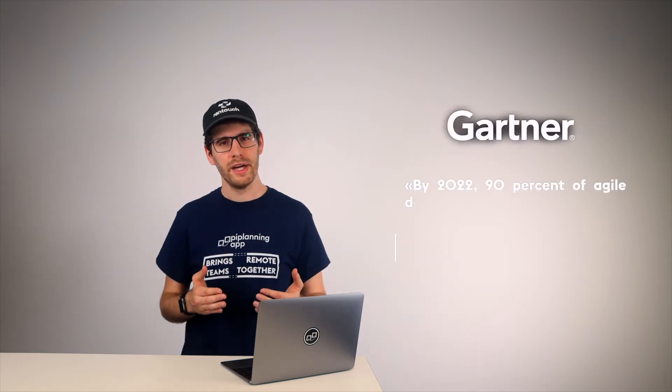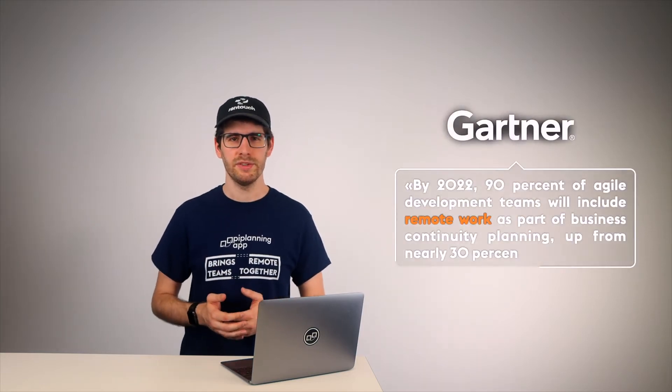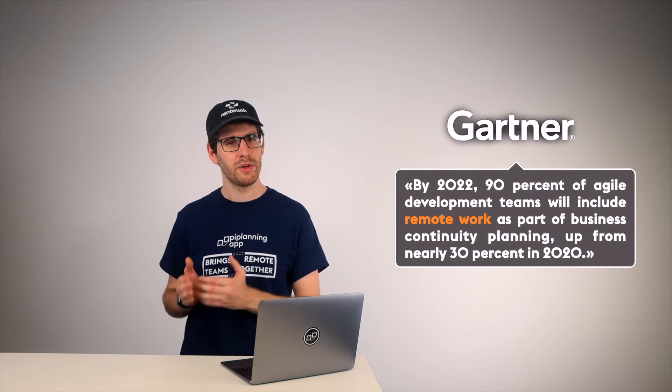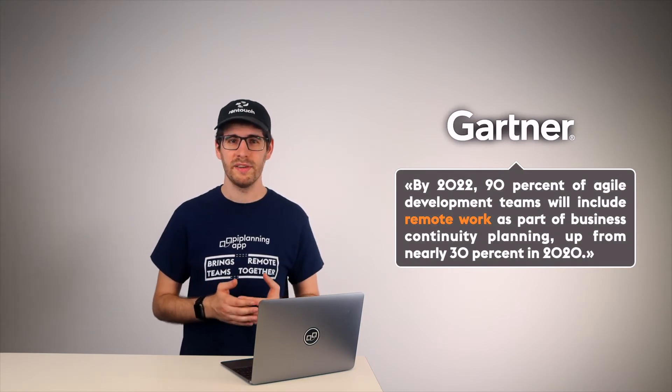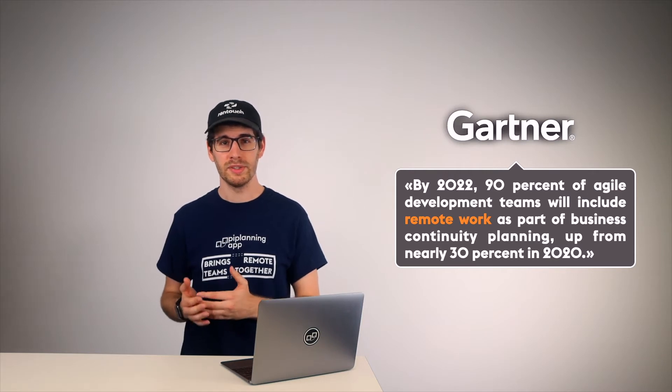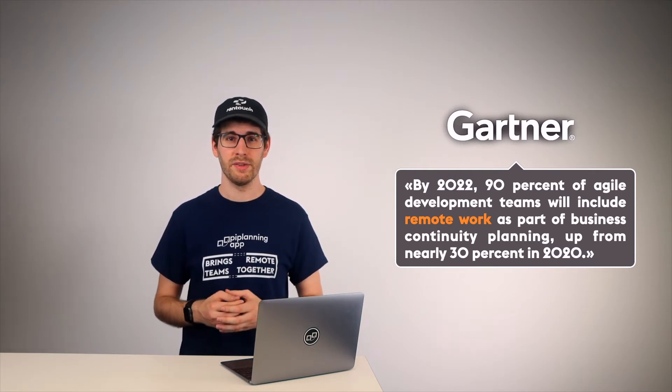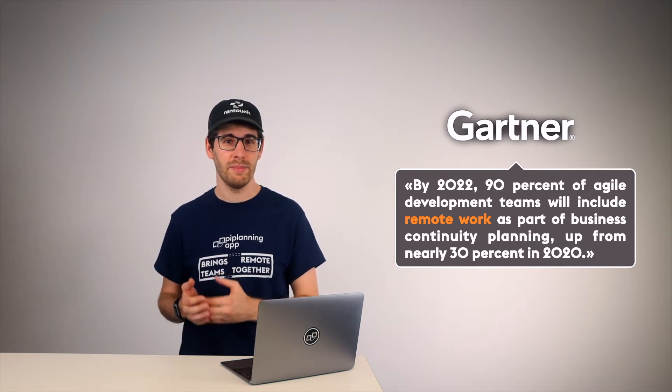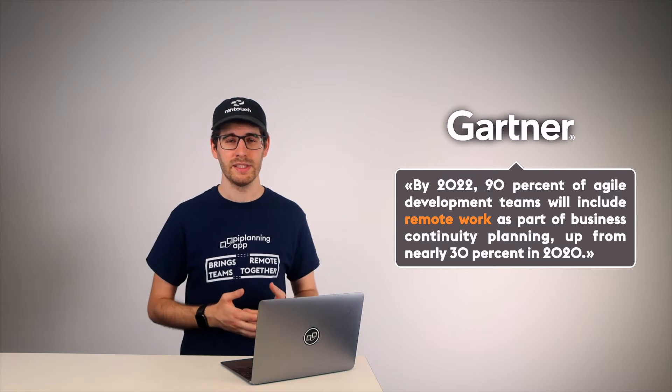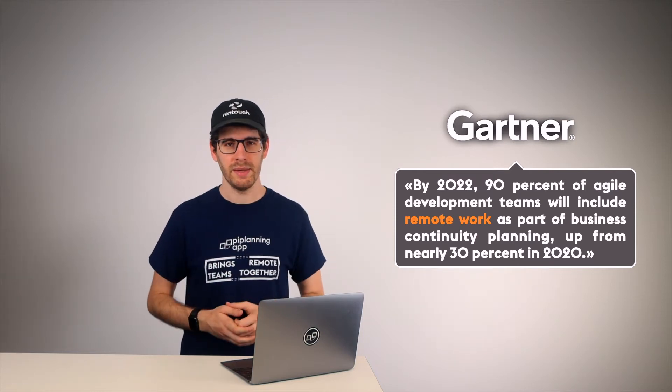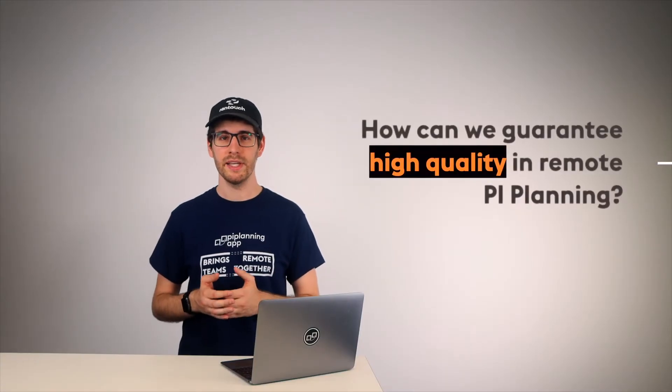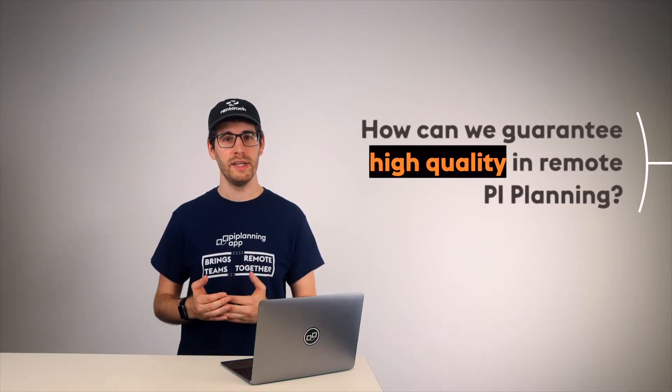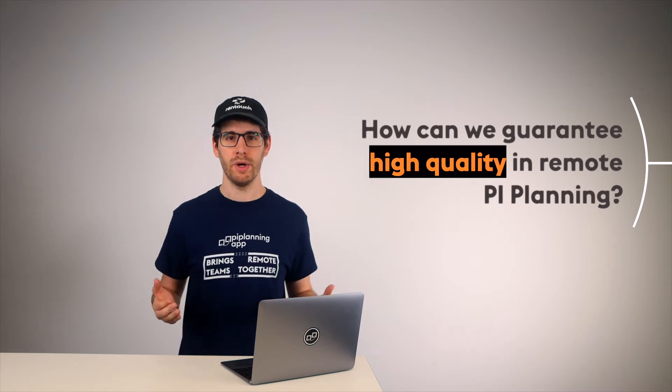Gartner and other research and advisory firms clearly state that remote will not go away. The companies have now realized that it is possible to save a lot of money by not having to fly people in every 10 weeks for just a two-day PI Planning. Now the question is, how can we still guarantee high quality in PI Planning when it's remote?